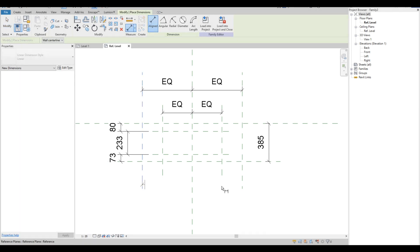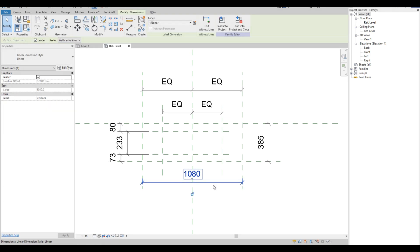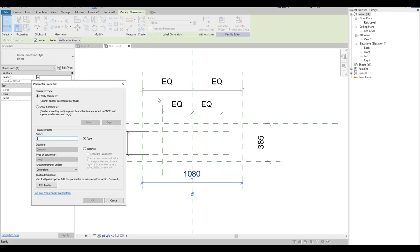Then add the overall width of the slab basin. Then we are going to select the dimension and click the Create Parameters icon. On the Parameters Properties dialog we are going to keep it as Family Parameter and as Type Parameter. Then we are going to add the name of the parameter — we call it Length.